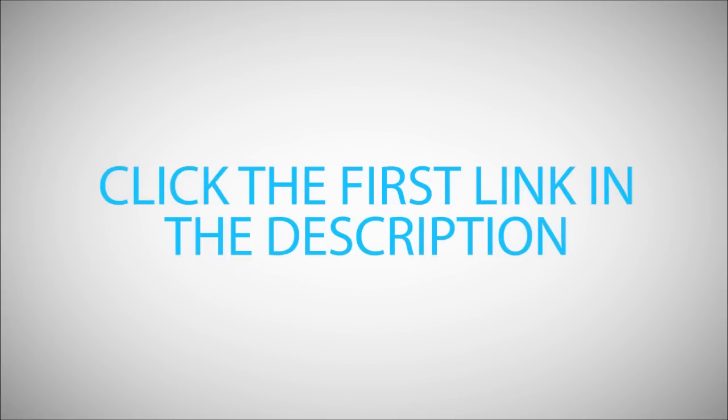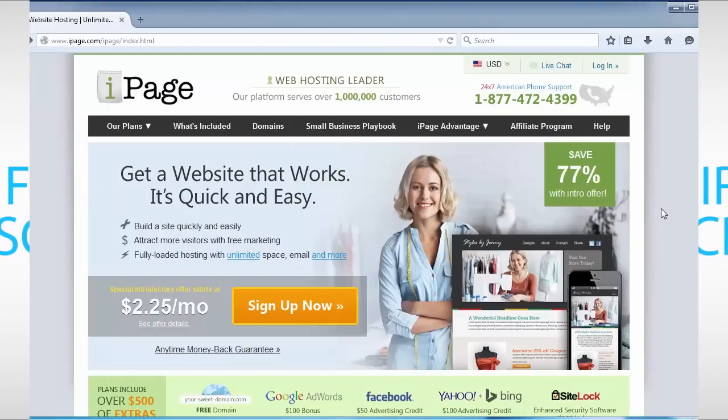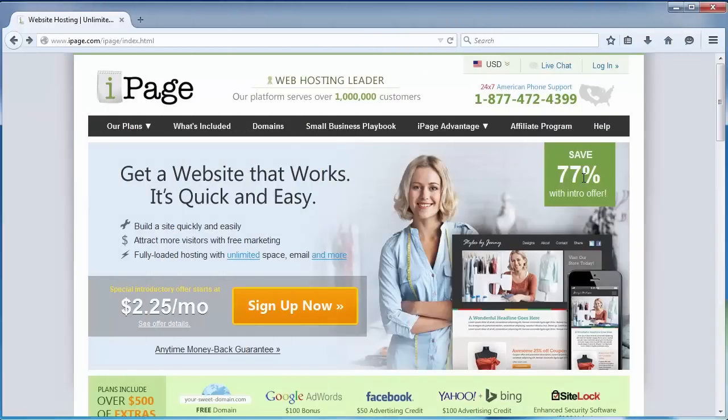Click the first link in the description. It will take you to iPage. Now at iPage, I'll guide you through the process of starting your blog. To do so, just click on the sign-up button here.